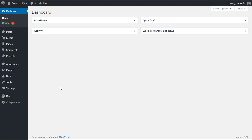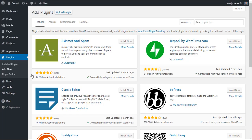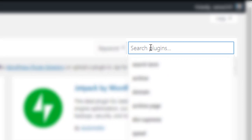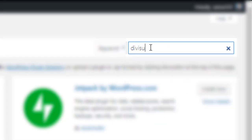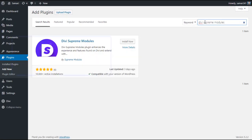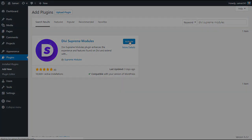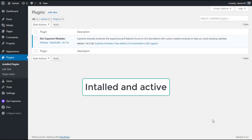To open an image or a video in lightbox, make sure that you have the Divi Supreme plugin installed on your site. To install it, simply go to plugins and click on the Add New button, then go to the search box and search for Divi Supreme modules. You will get this plugin — simply install and activate it.